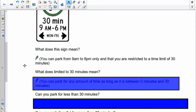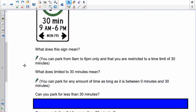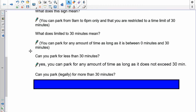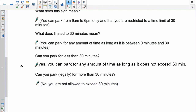So 30 minutes is your top amount of time that you can park. Can you park for less than 30 minutes? Yes you can — any amount as long as it doesn't go over 30. Can you park for more than 30 minutes legally? No, because the moment you go over 30 you're breaking the law. If you park longer, the parking attendant can give you a ticket.